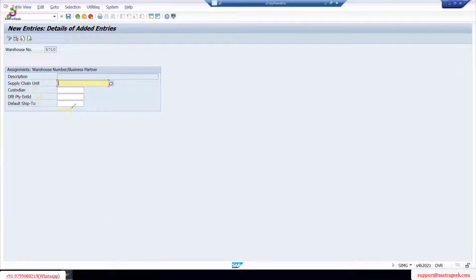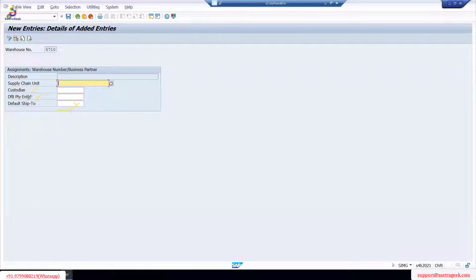Under default ship-to party, for example if you have one plant and want to send to another plant, you can define a ship-to party. We don't need that at the moment, but the custodian and default party entitled are very important. As I said, we can create both as one business partner and assign them, instead of creating custodian and default party entitled separately.